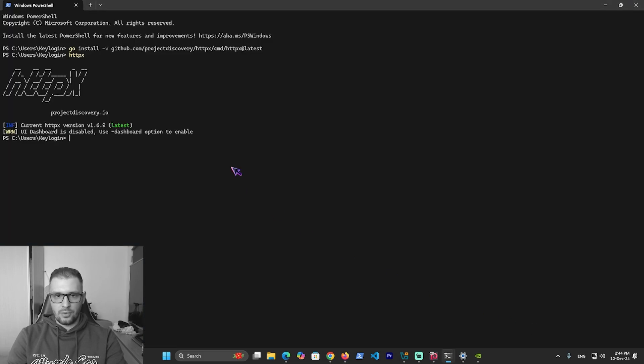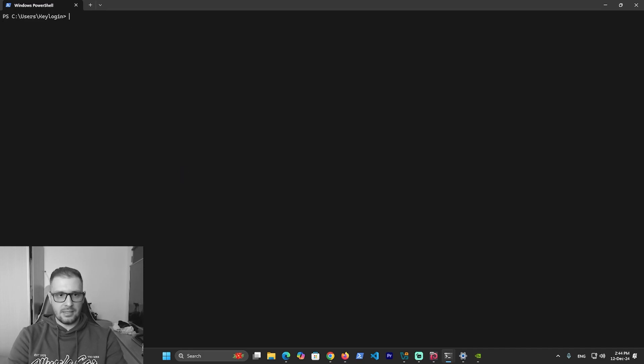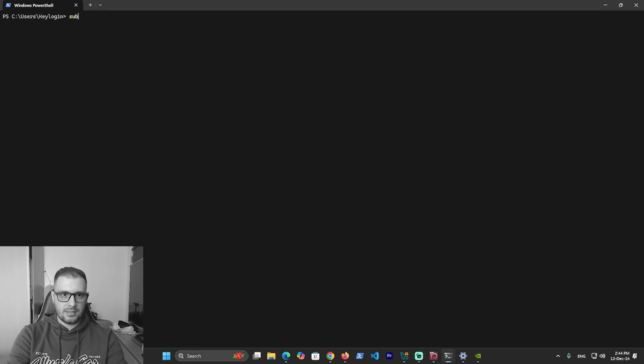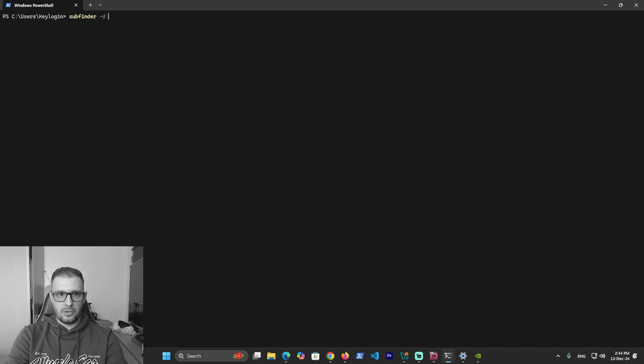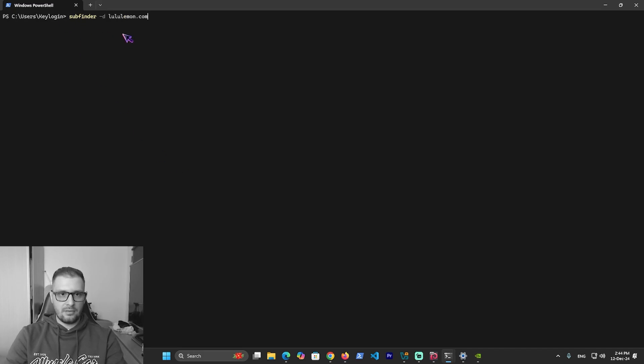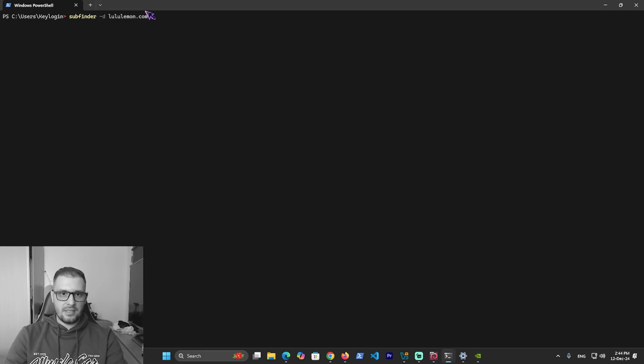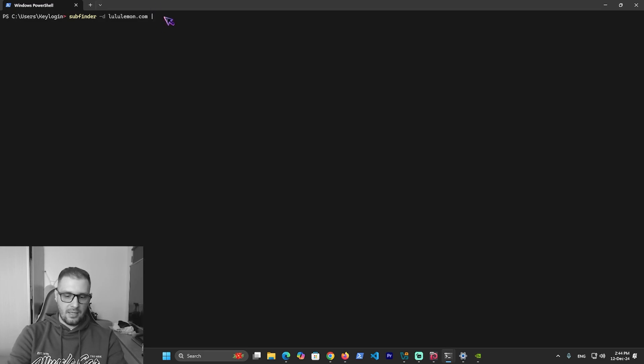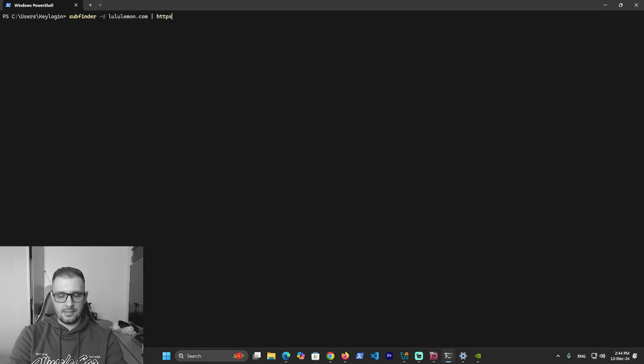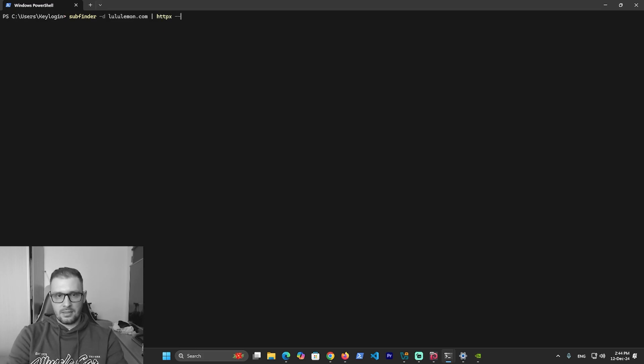Go to my PowerShell. I'll clear this and let's try SubFinder. Type 'subfinder -domain' and paste the domain. Here I can use a pipe with another program, and I use httpx with -status-code. Press enter.